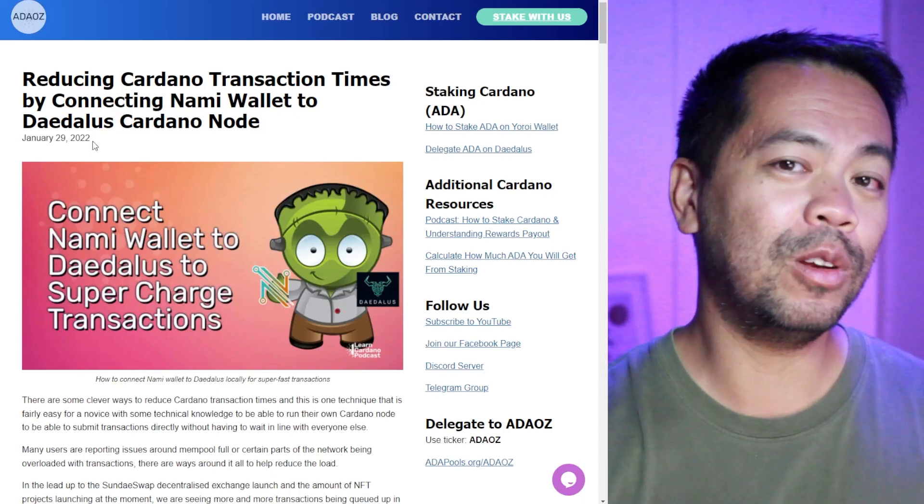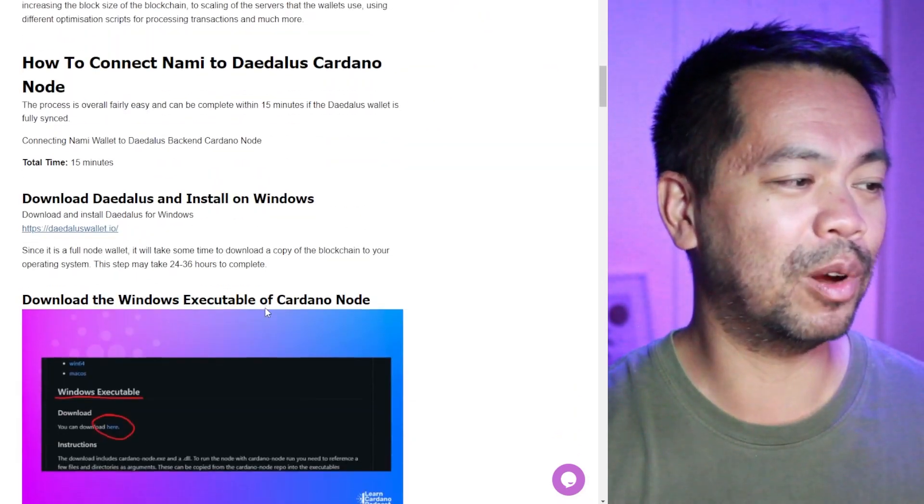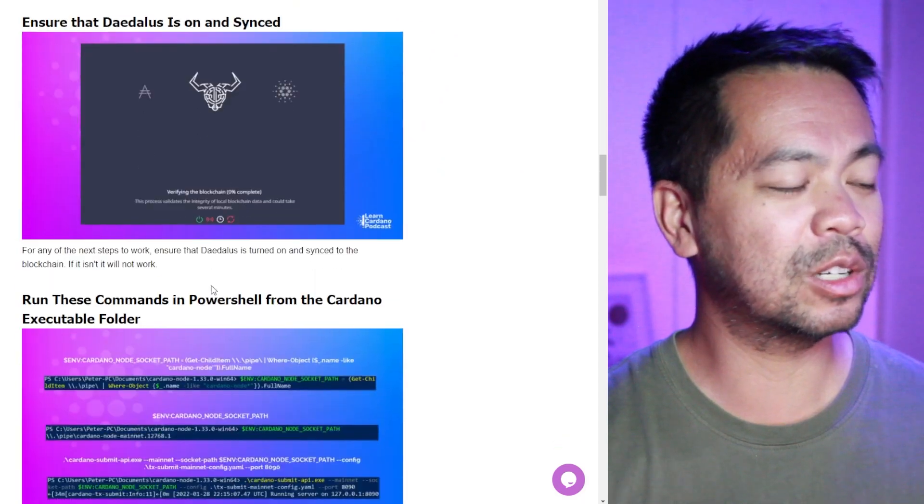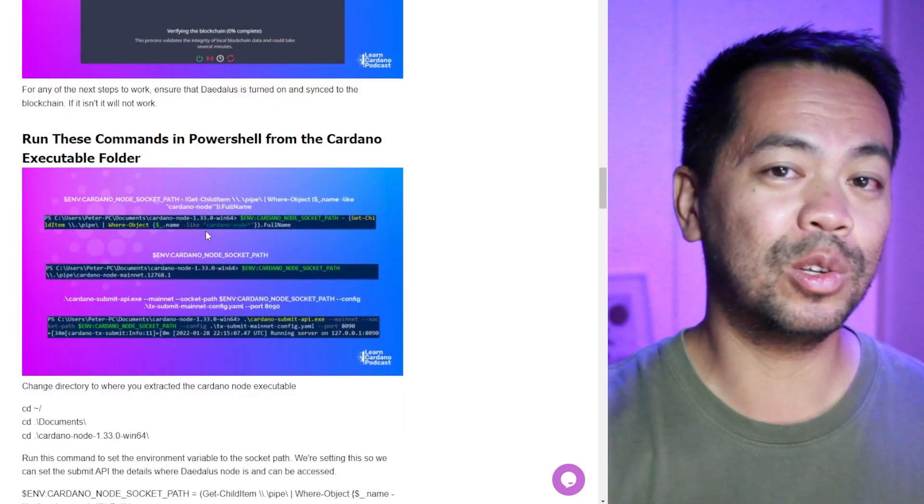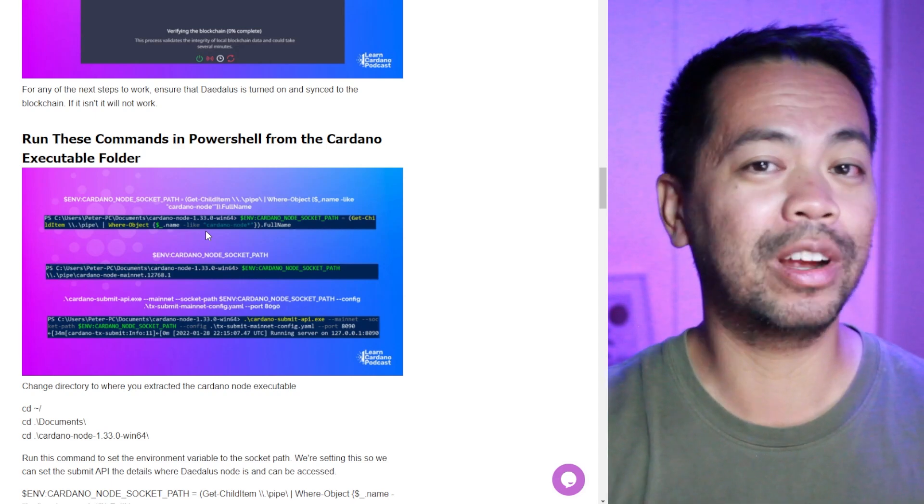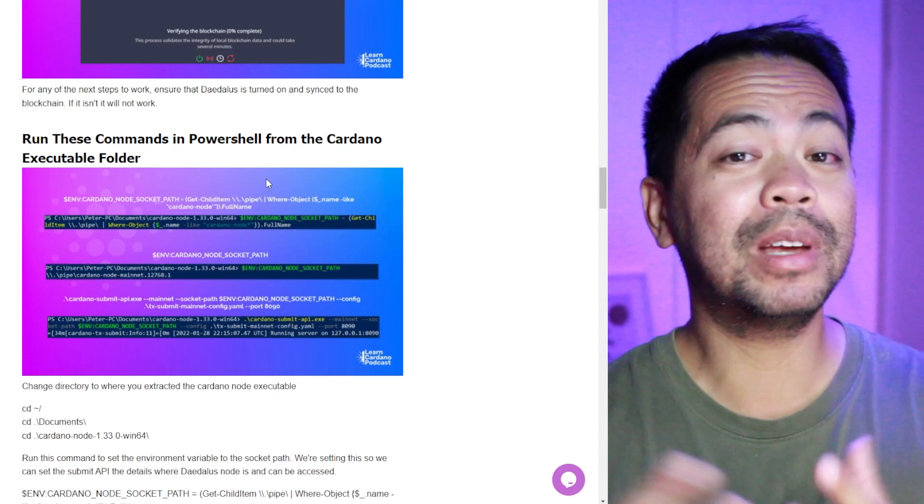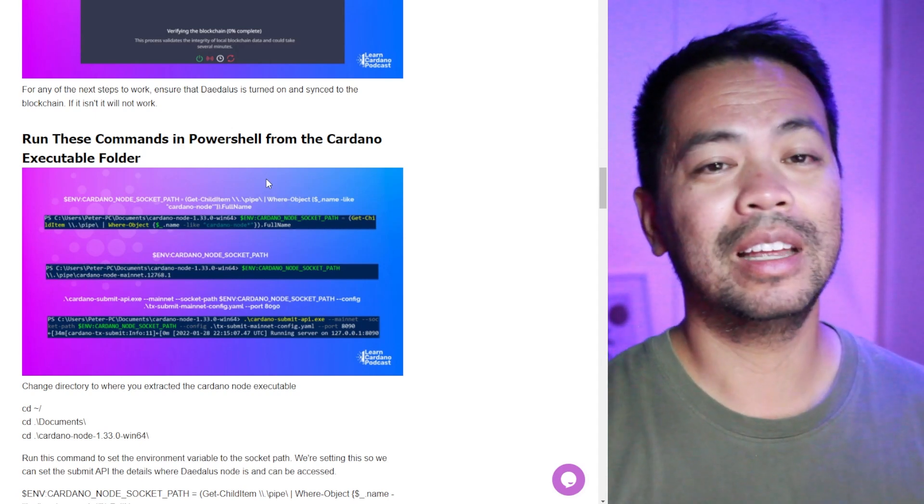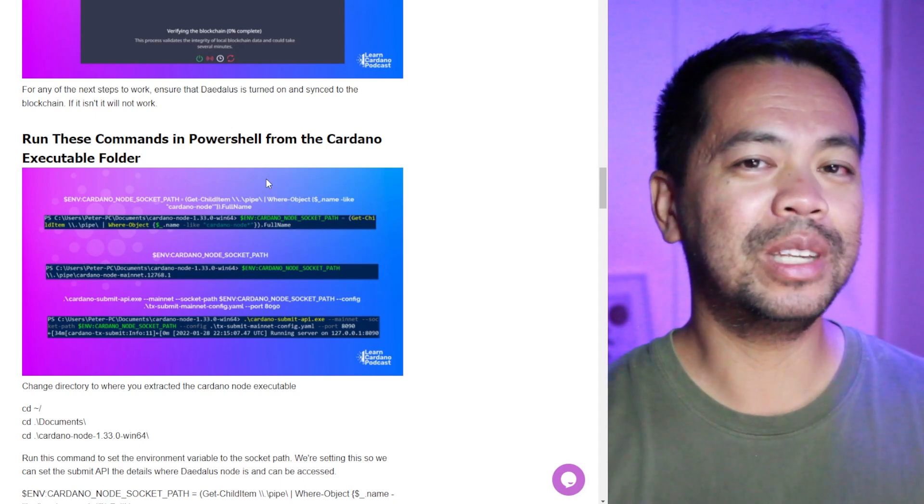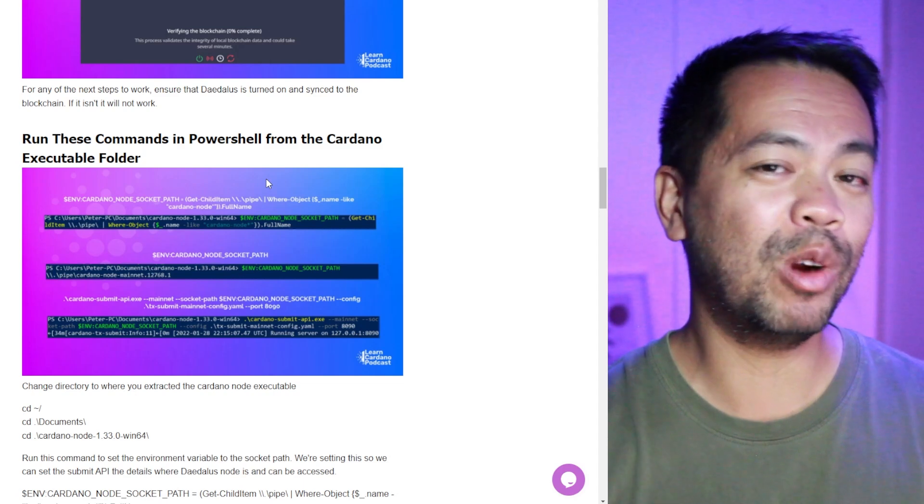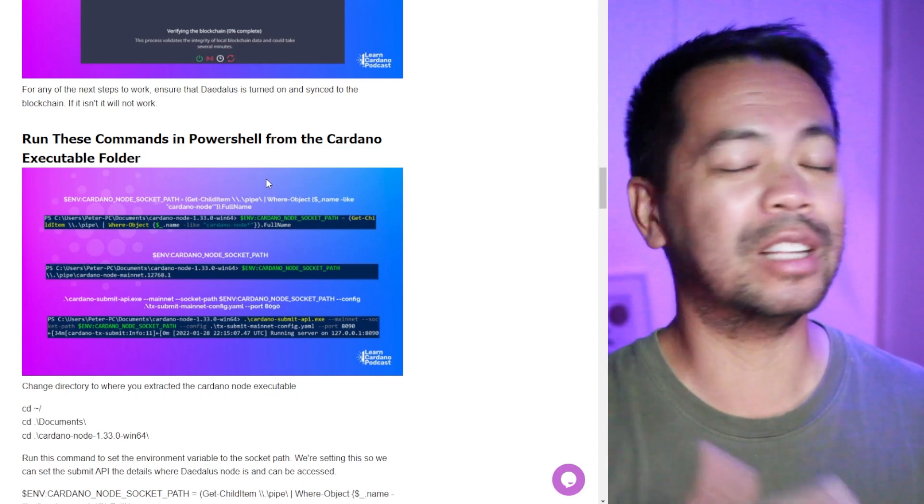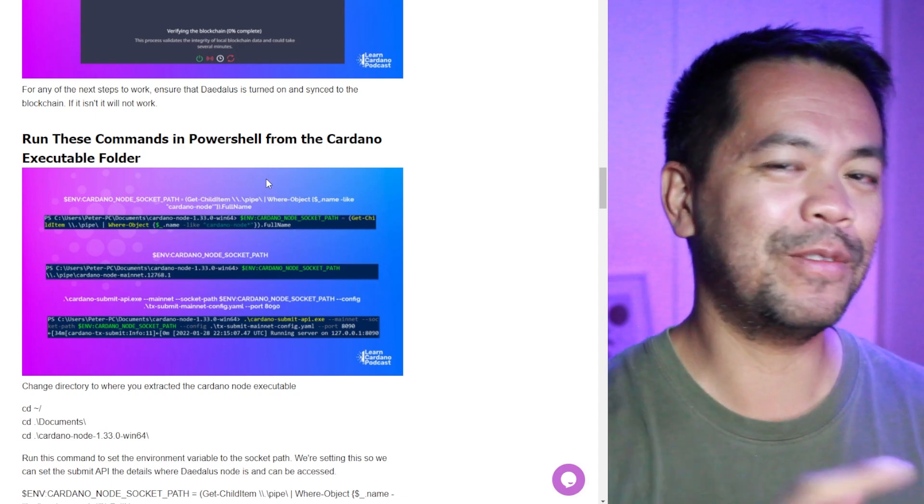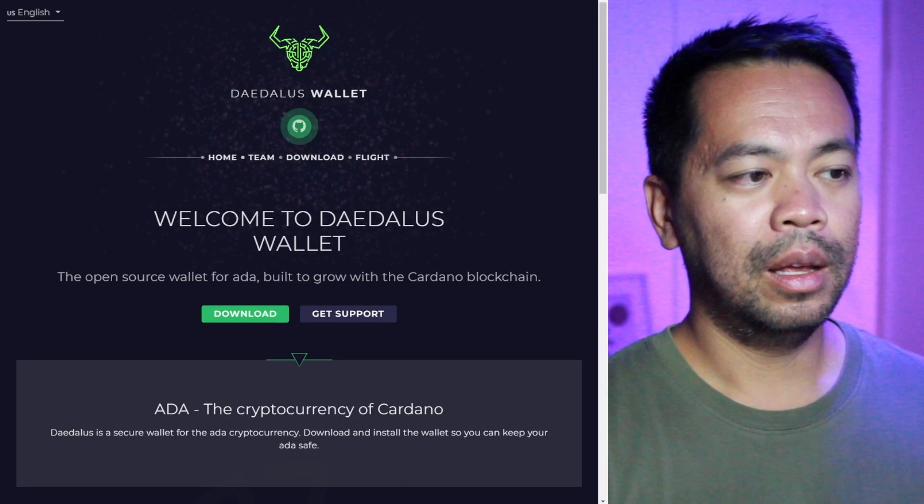But I've written a full blog post of this as well. So if you are trying, if video isn't your best medium, you can go through this blog post, follow the steps there, follow the instructions, copy all the commands and submit it to your terminal or whatever you're doing so that you can get this thing working. And trust me, it's worth getting working. So now I'm going to take you through the process of setting this up, getting Daedalus set up and working, using PowerShell to get Daedalus and the submit API working so that then you can connect NAMI wallet to it.